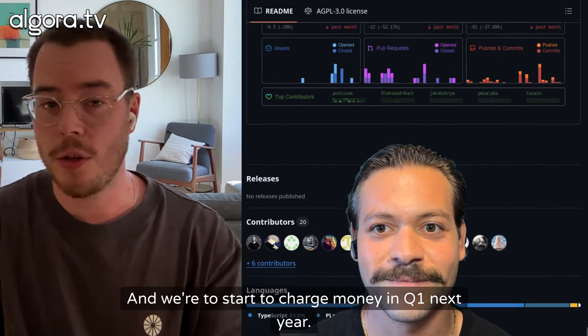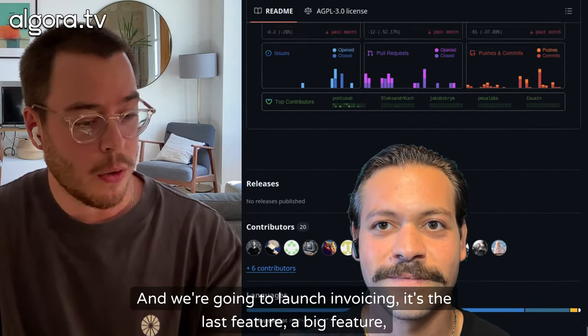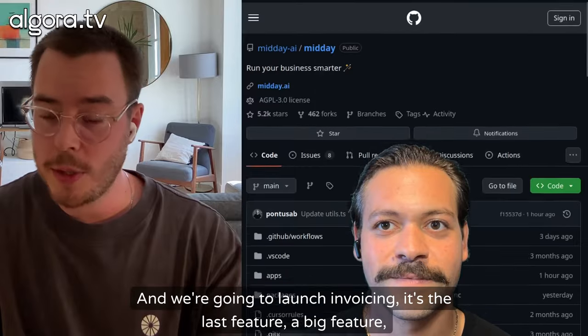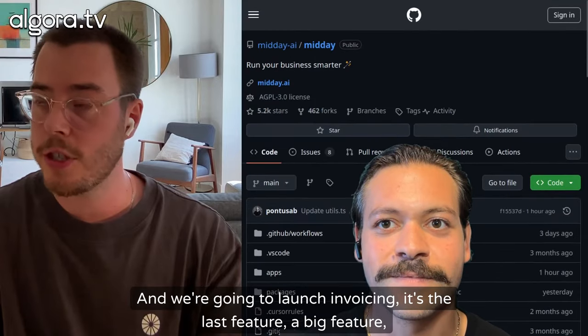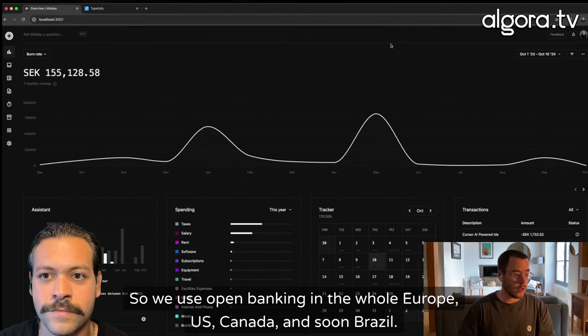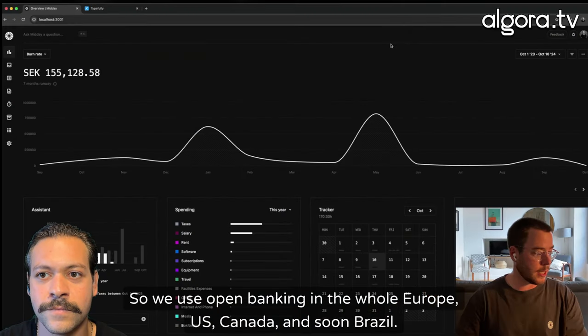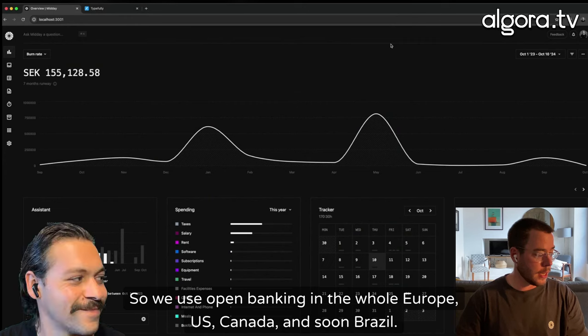We're going to start to charge money in Q1 next year, and we're going to launch invoicing, which is the last big feature. We use open banking in the whole of Europe, US, Canada, and soon Brazil.